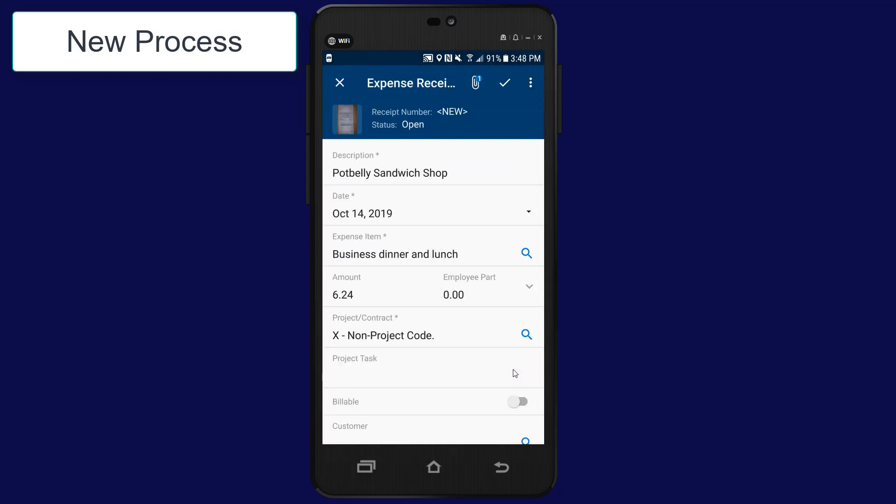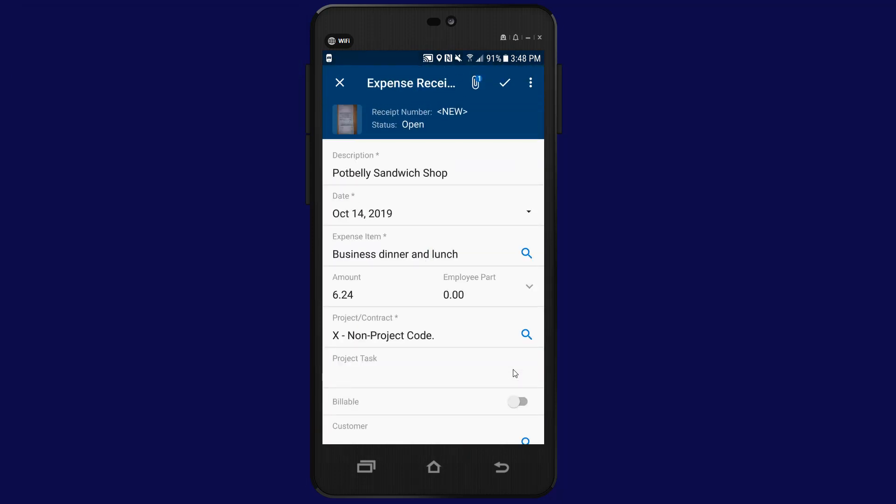Instead of entering data, all I need to do is verify the entries and save the record.